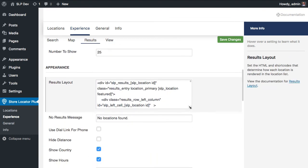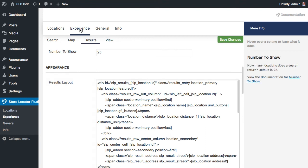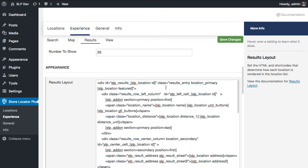To add featured highlighting, you can see in the results layout under Experience Results tab, we have added in this very first div that wraps the location output. This class equals, and the magic that makes it happen is this shortcode, slp underscore location space featured. What will happen is that will put the word featured into that div whenever it renders the location.